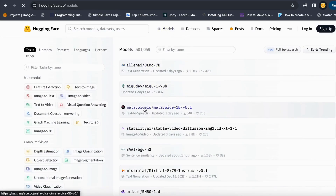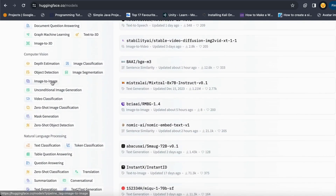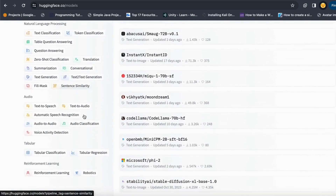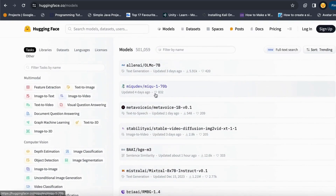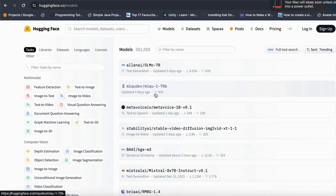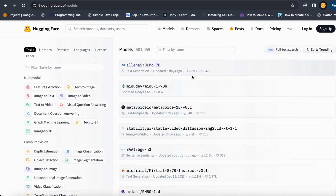This is how you can use any number of models in the HuggingFace library for each kind of task and build your own AI-powered apps as well. Because these models are already pre-trained, you don't need to do any kind of model training or incur any kind of expense.